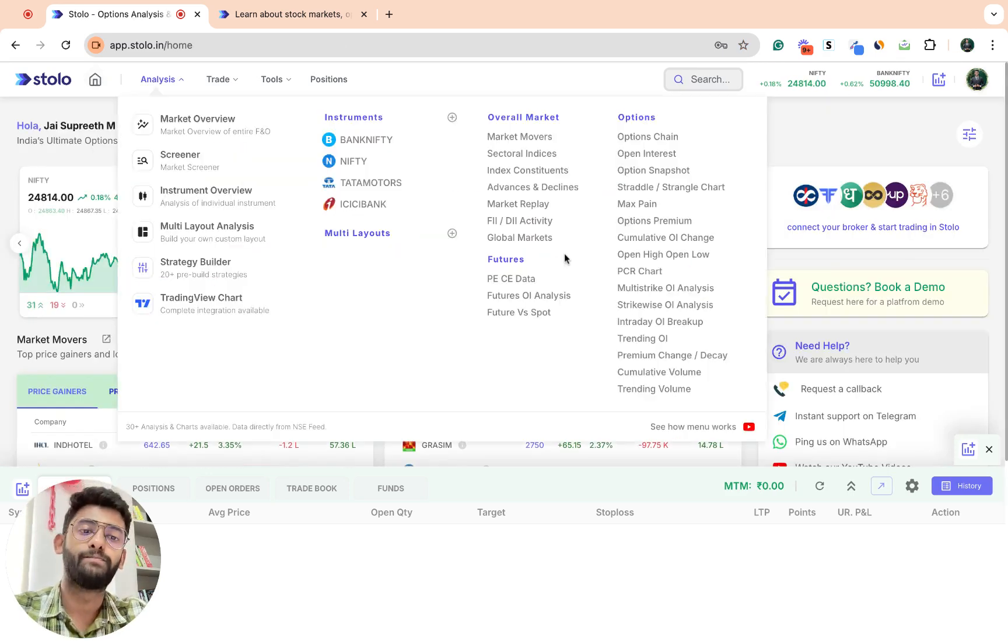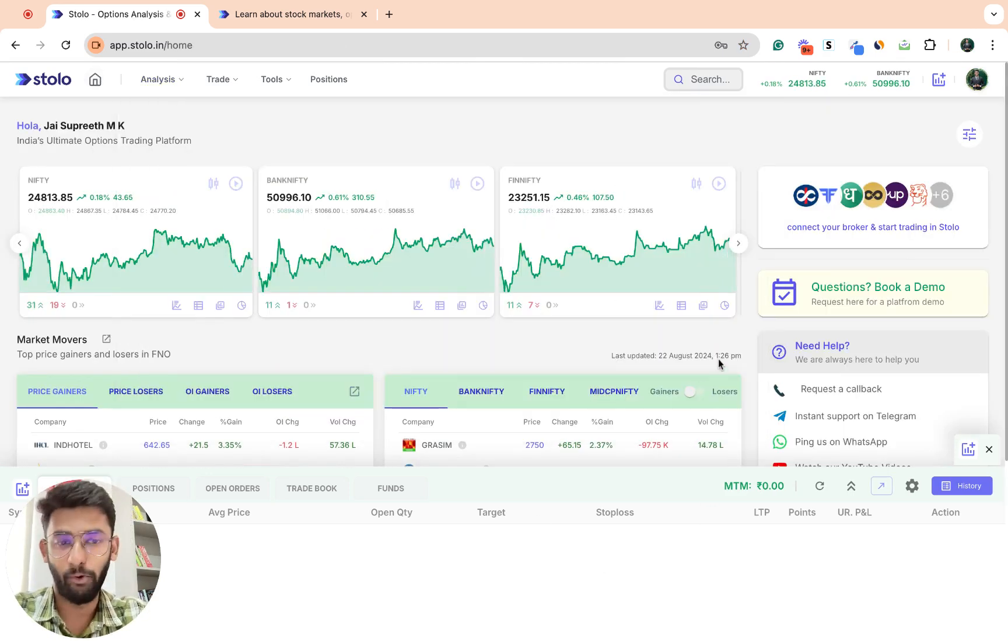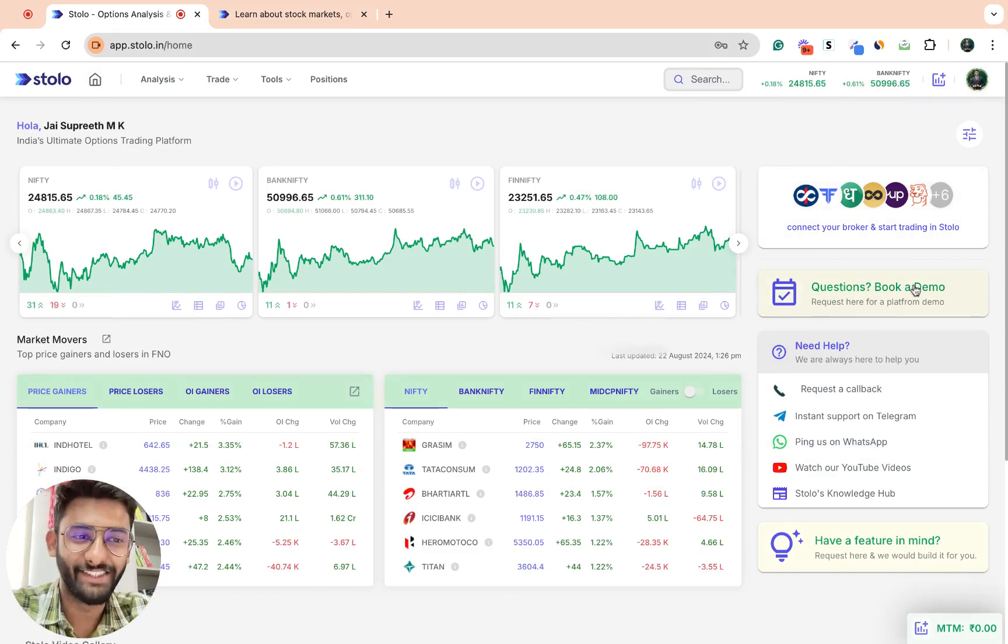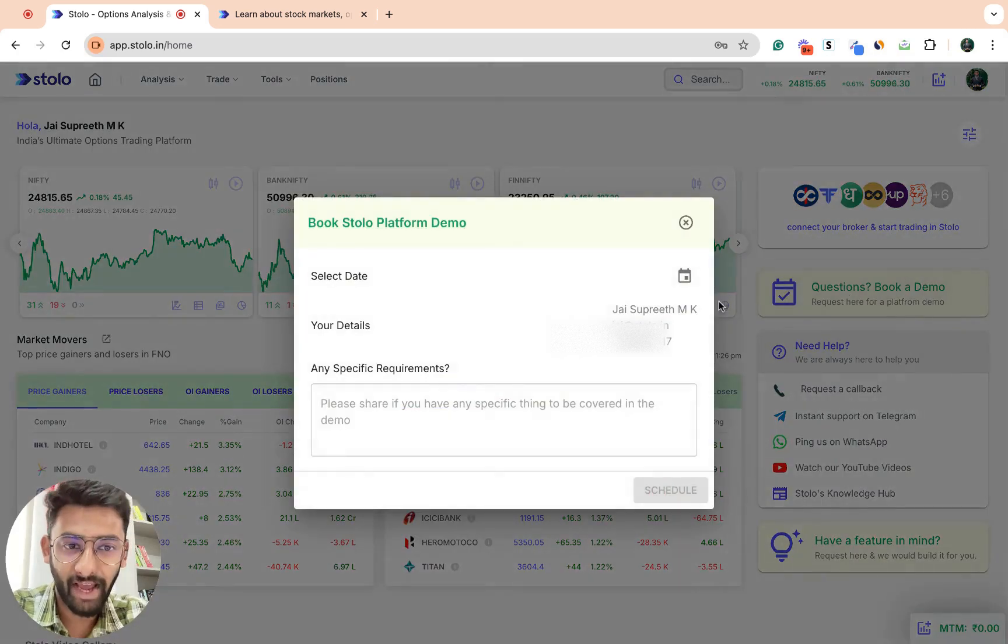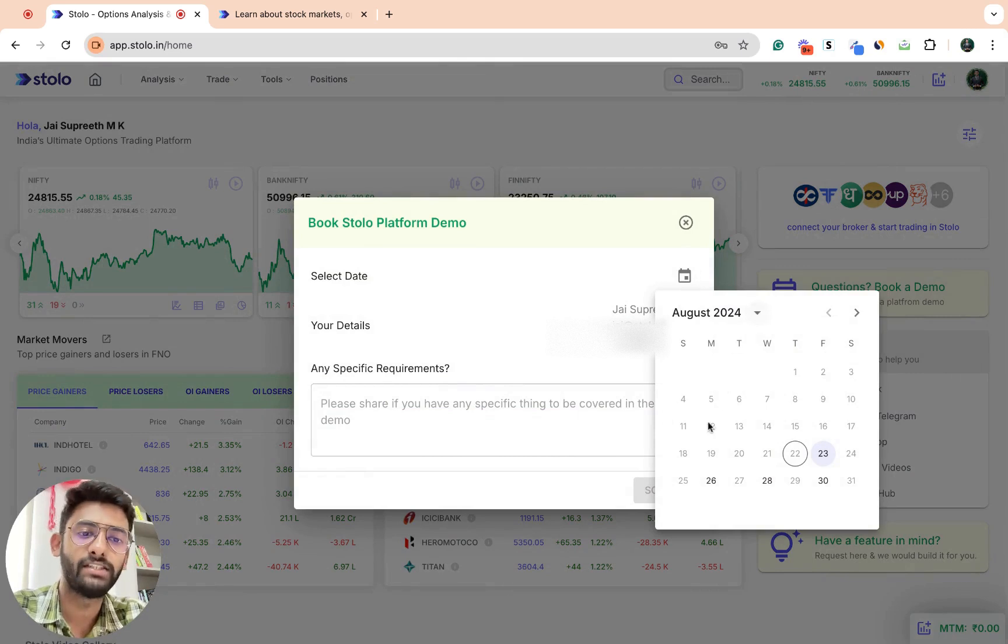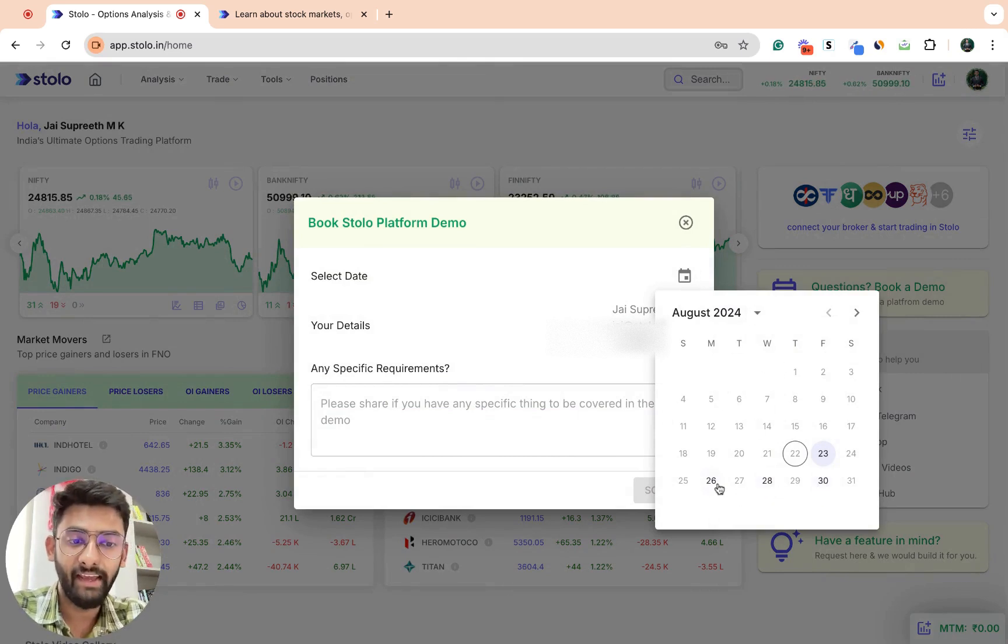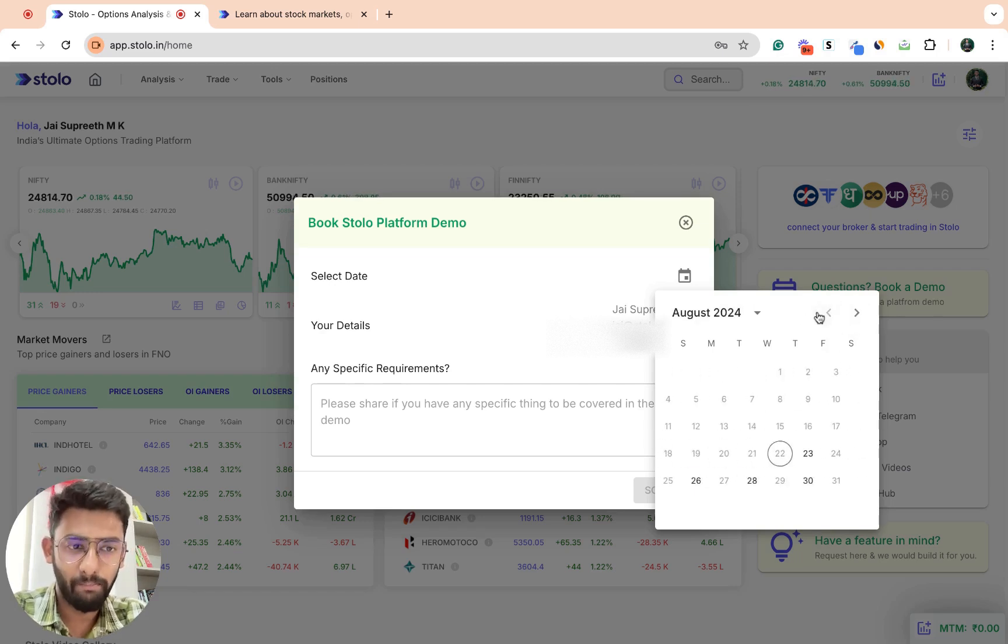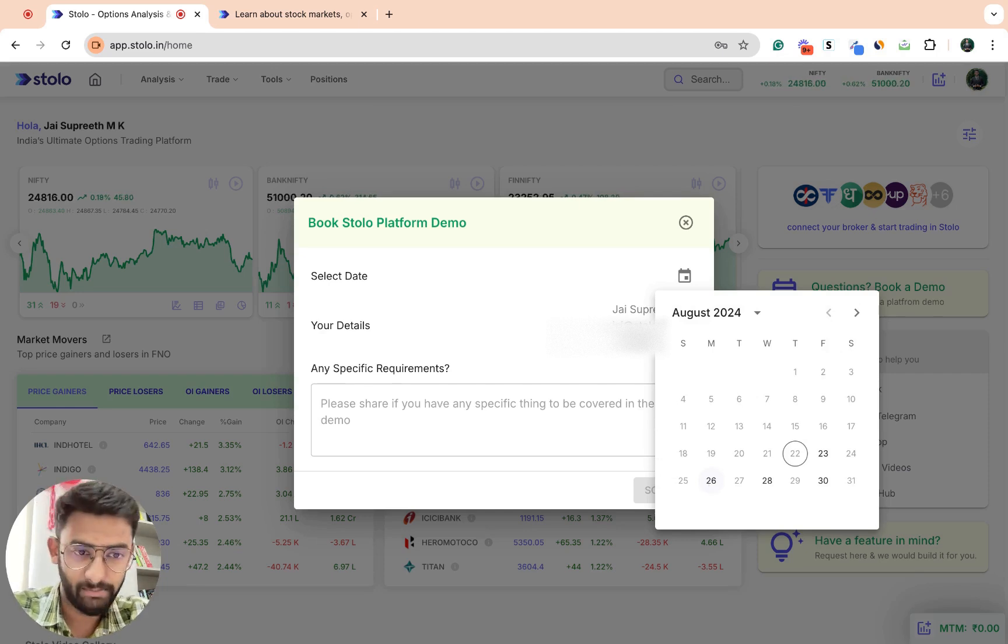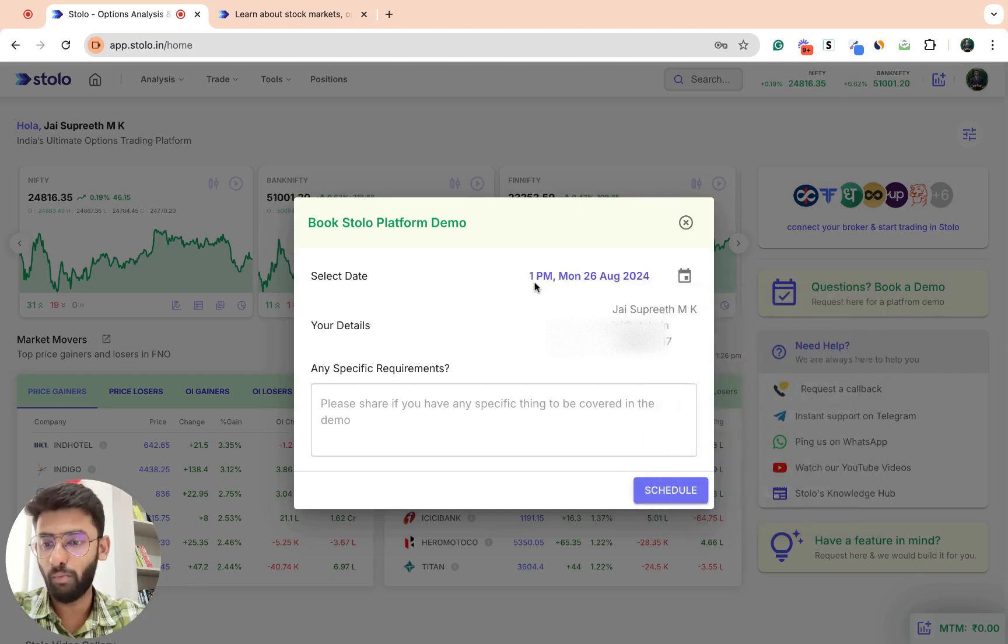What you can do is you can actually book a demo. On the right side here you can see if you have questions, book a demo. You can just click on that and click on this calendar icon here. That would open the calendar where every Monday, Wednesday, and Friday of every week you can book a demo. For example, let me just click from 26 August, Monday.